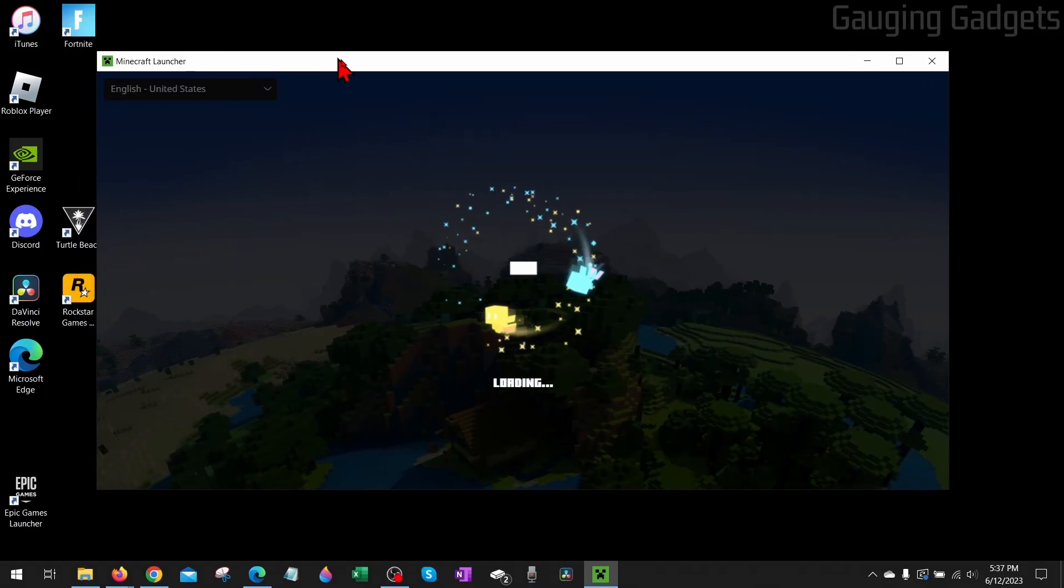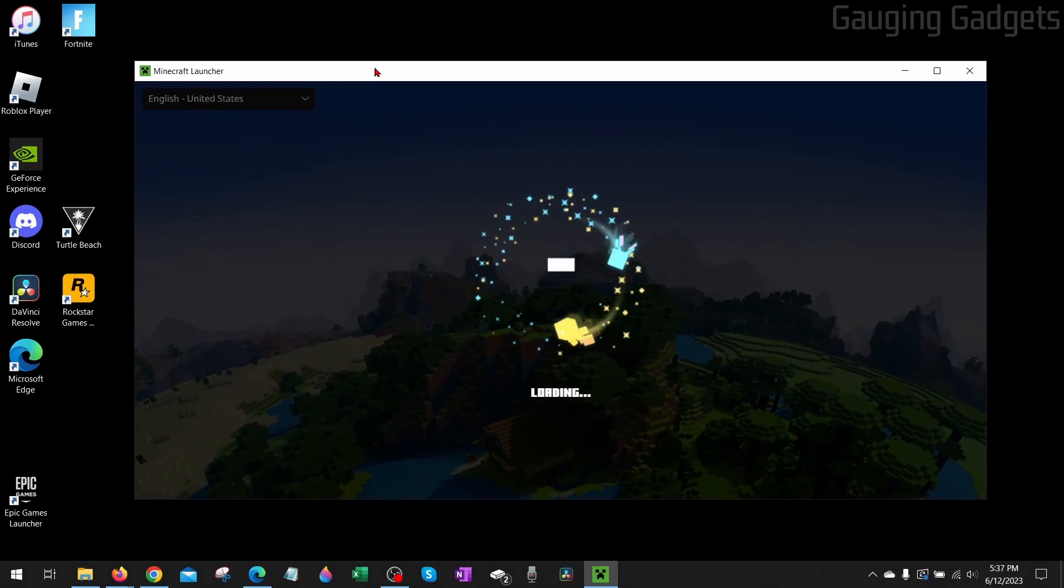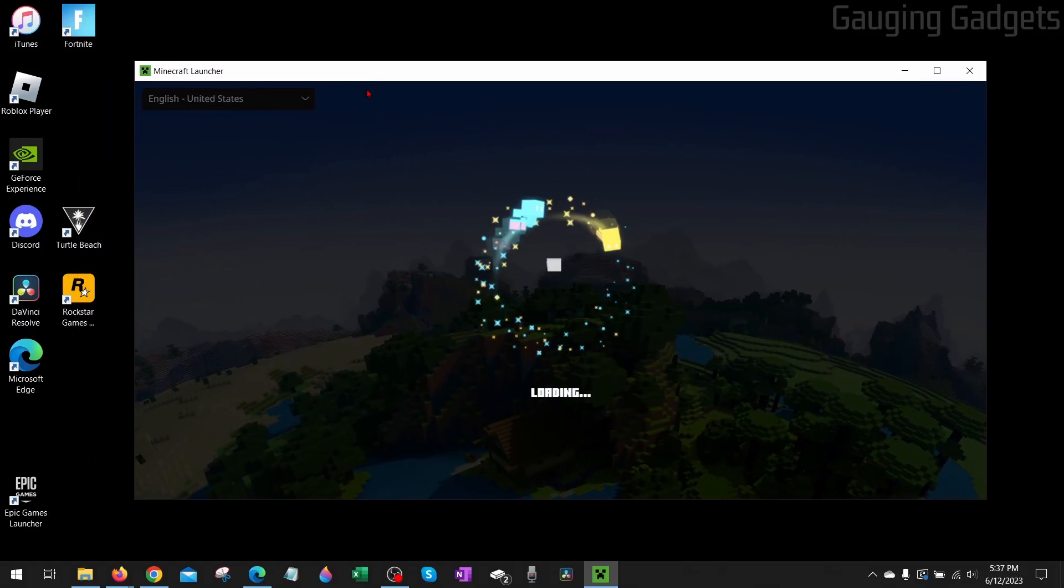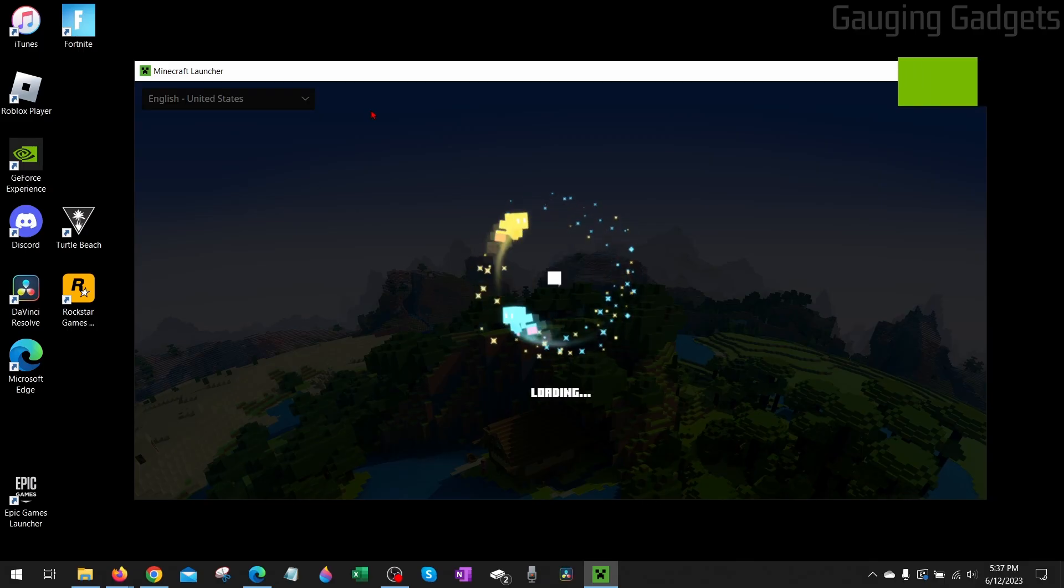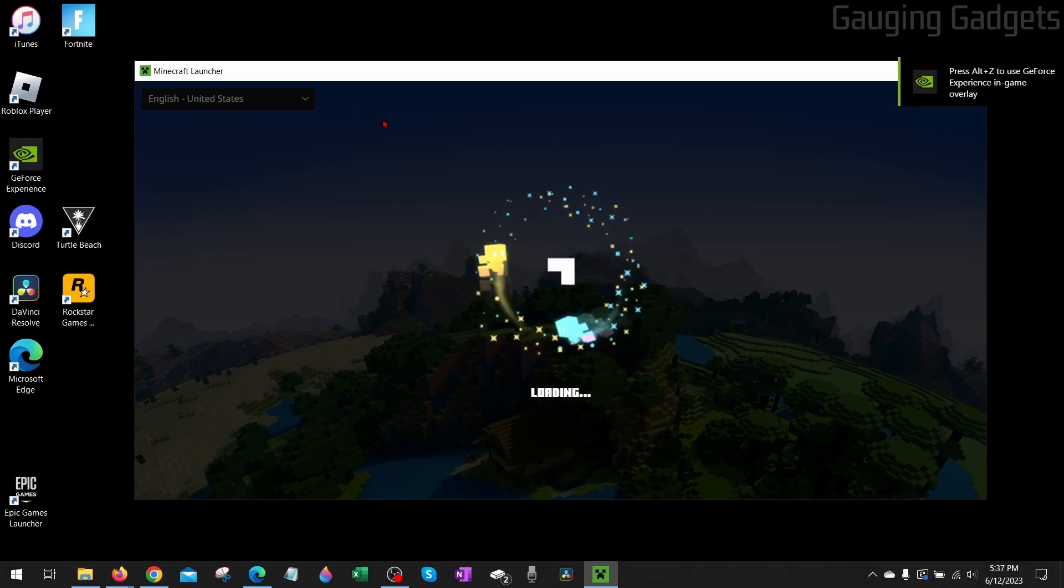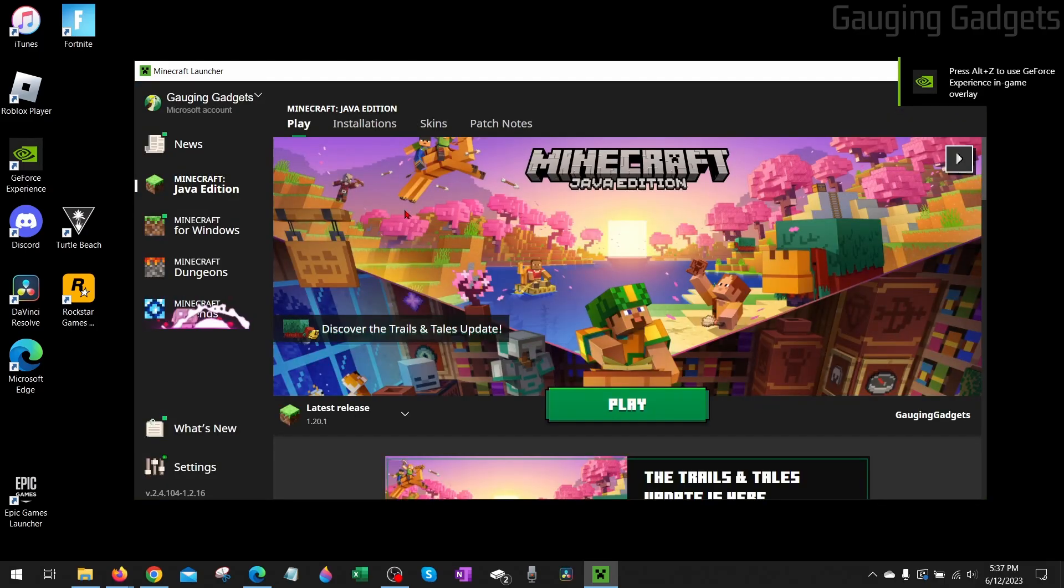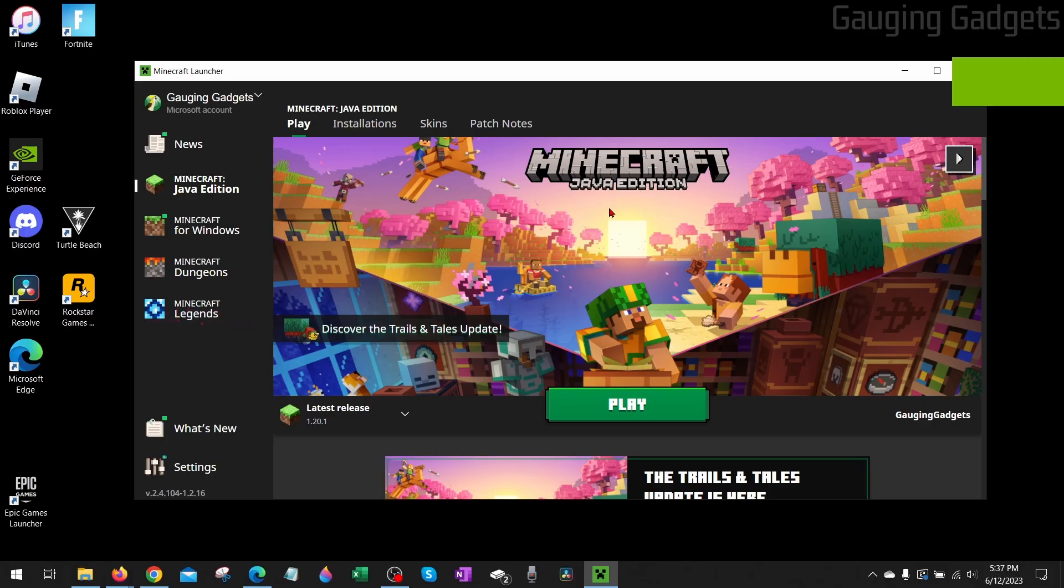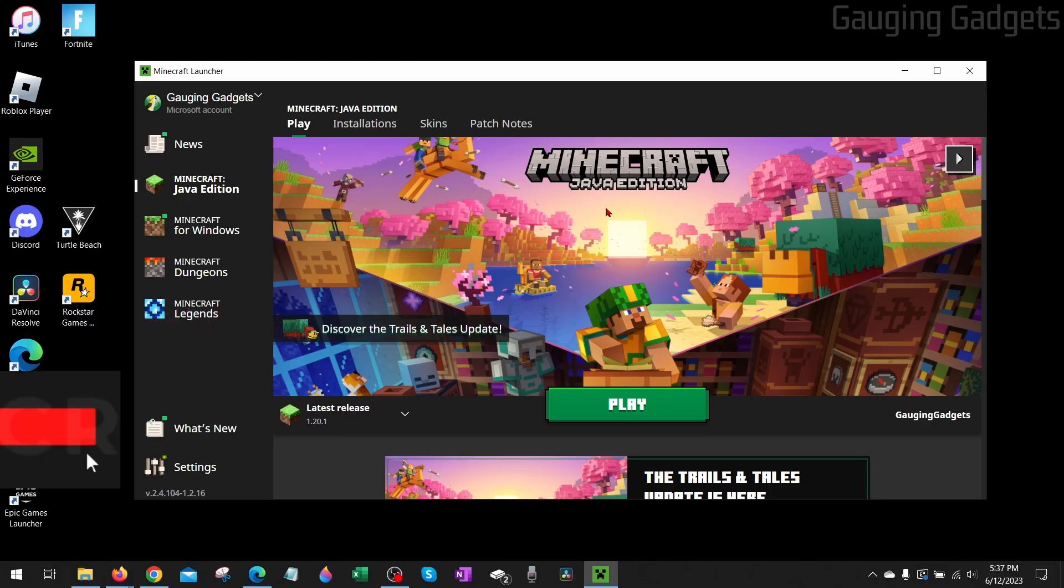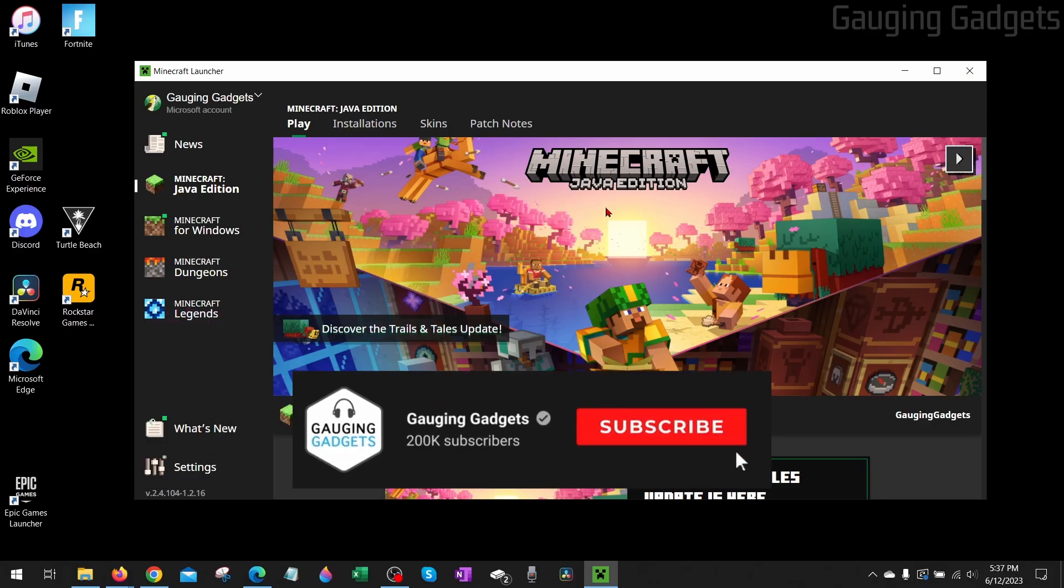How to fix an issue where the Minecraft launcher is not working or not opening? Welcome to another Gauging Gadgets Minecraft tutorial video. In this video, I'm going to show you how to fix an error that occurs when you are opening up the Minecraft launcher where it doesn't open or it's just not working at all.